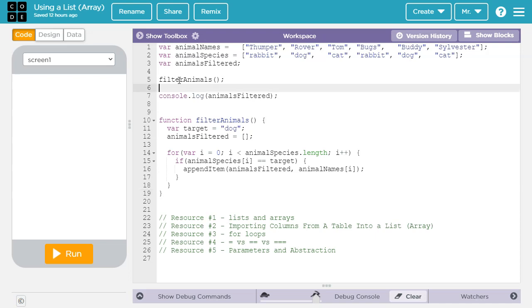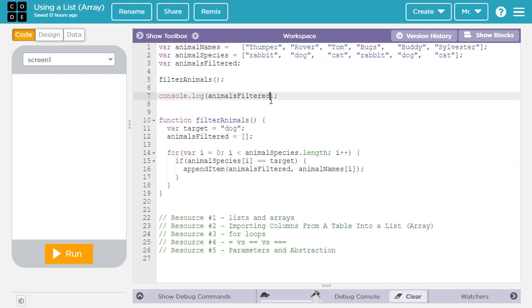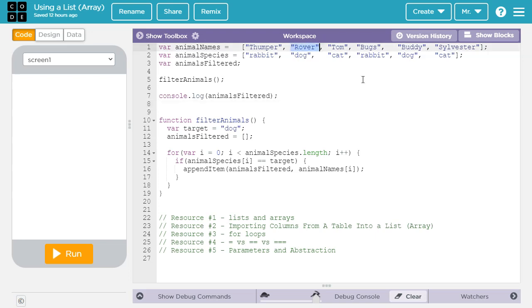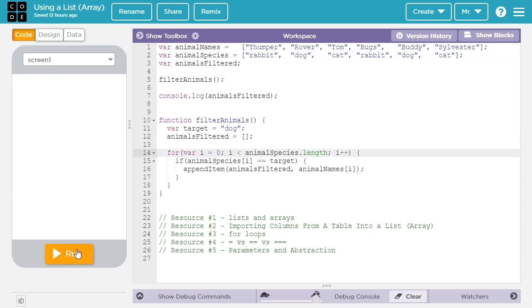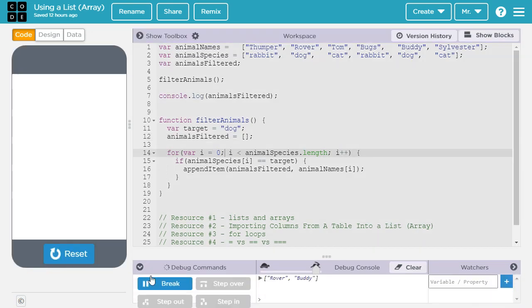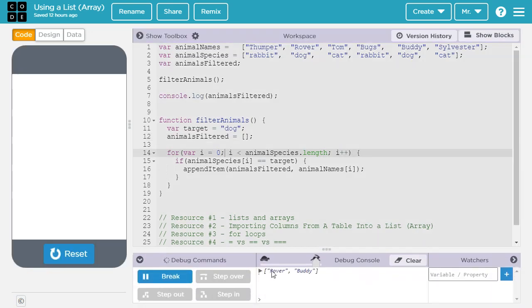So we go back here down onto the next line. Then we print off the array animals filtered. You can see there is no specific index here. So it's not going to print off a specific index of animals filtered. It's going to print off the entire array. And if it's pulling out all the dog names, that'll be Rover and Buddy. So animals filtered should have Rover and Buddy in it, because those are the two dogs. Let's run this and see what we get. We get Rover and Buddy.